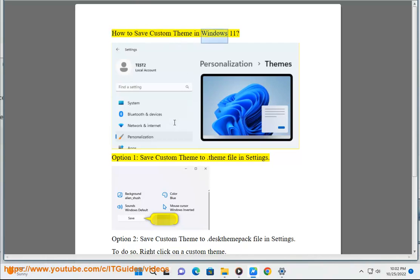How to save a custom theme in Windows 11. Option 1: save a custom theme to a .theme file in Settings.